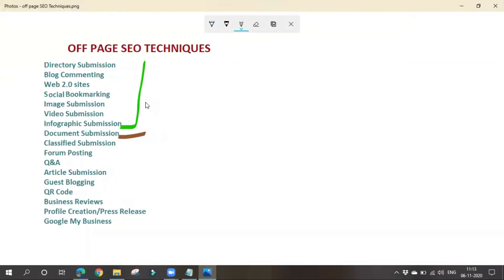What is document submission? We have seen directory submission, image submission, and video submission. In directory submission we go to directories, leave our website details, and request a backlink. For image and video submission we go to related platforms and submit our content. Similarly, in document submission we submit documents like PDFs and PowerPoints on different websites. Sometimes these documents may appear in search results, and it is also very good for branding. There are various document submission sites — you might have heard of SlideShare.